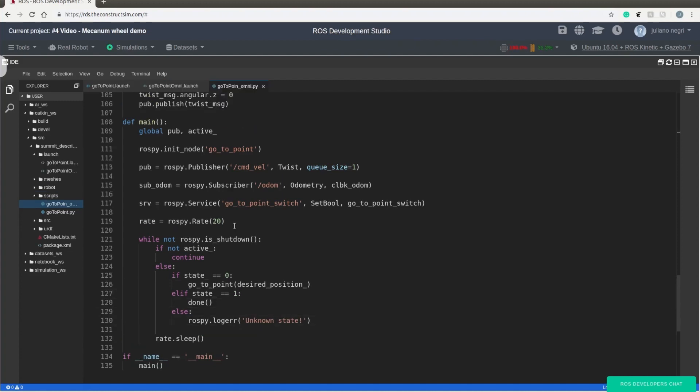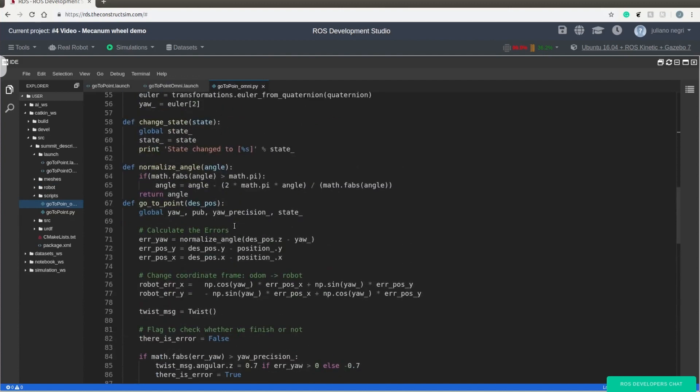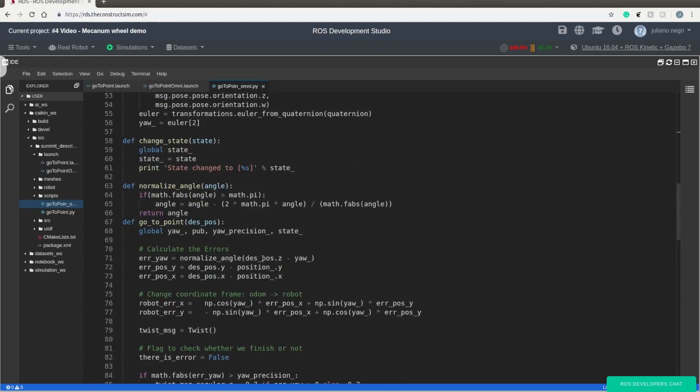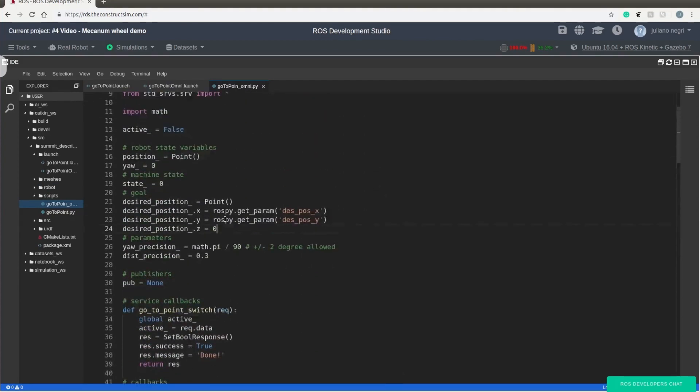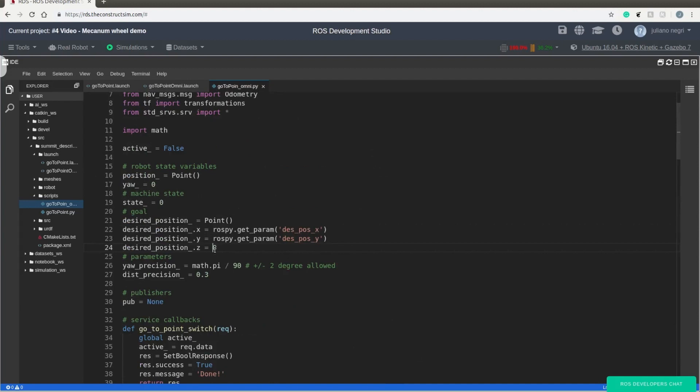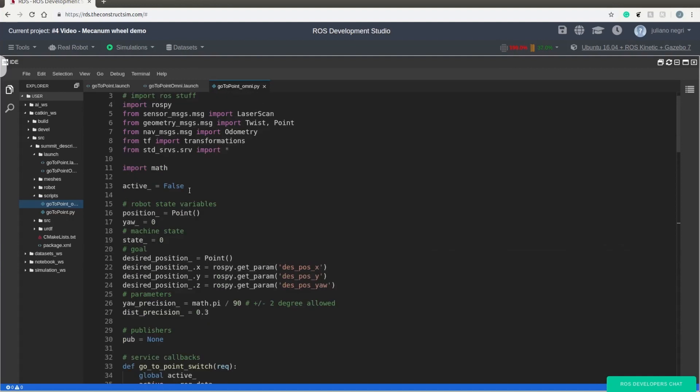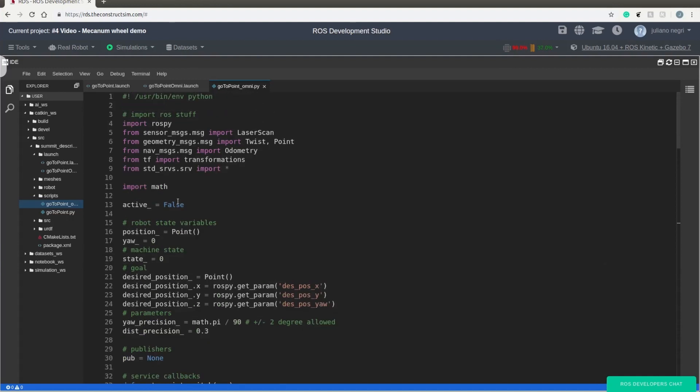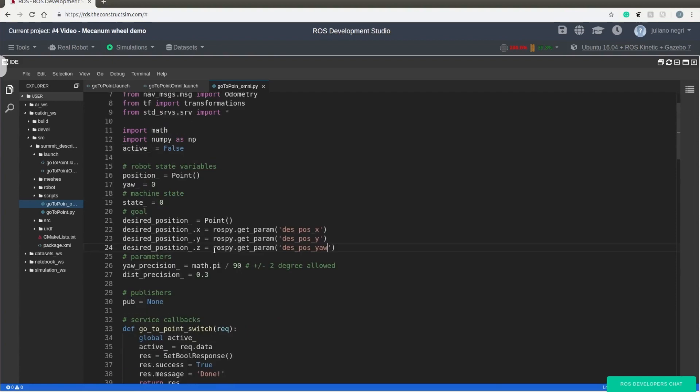The last thing that we need to change is that we need to remember to get the yaw position over here. So we just need to get one more. Let's remember to import.